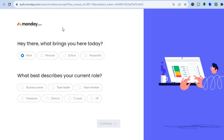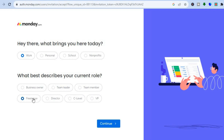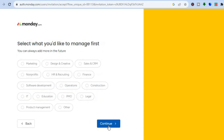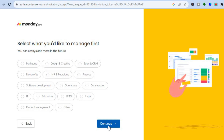In the sign-up process you'll be led to a page where you'll see 'What brings you here today?' You can choose whether it's for work, personal, school, or non-profits. Select 'Work,' then choose whether you're a freelancer or another option, and tap on 'Continue.'